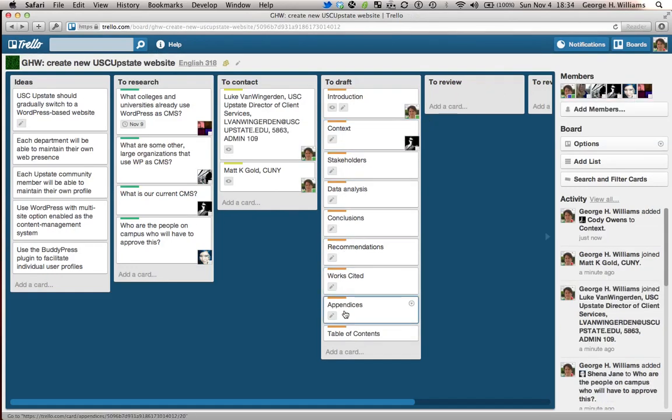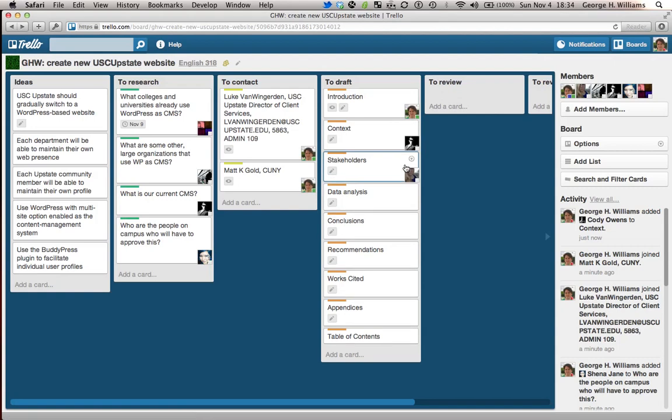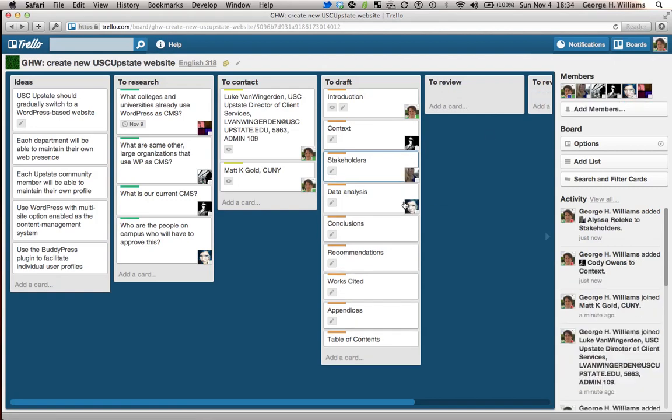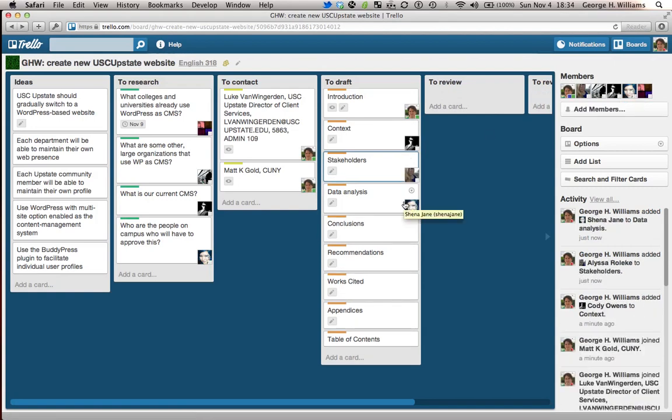Stakeholders, data, all of these things are things that are in the template itself. So let's have Alyssa write about the stakeholders. We'll have Sheena write up the data analysis.